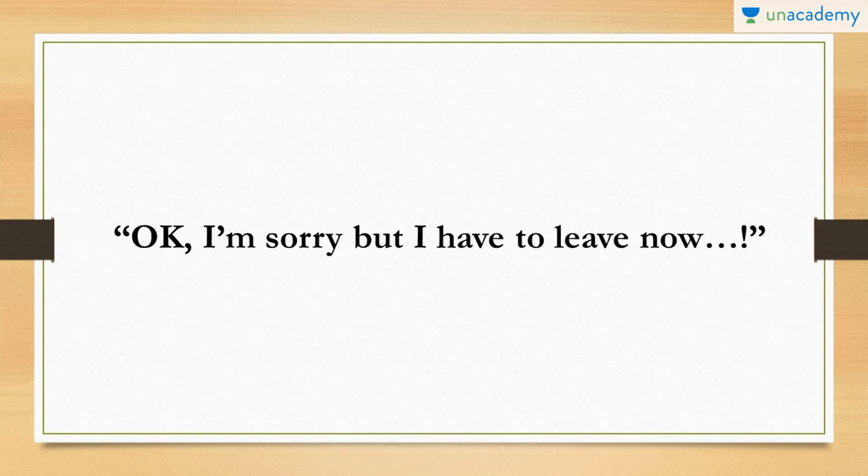When your conversation partner has clear intentions of continuing the conversation but you just need to leave, you need to make it loud and clear to him that you need to go. So you can use this phrase. Okay folks, I'm sorry but I have to leave now.